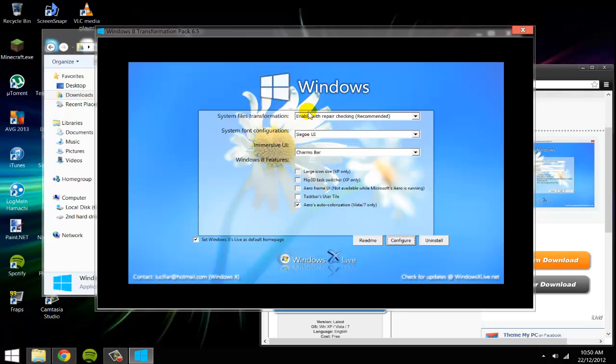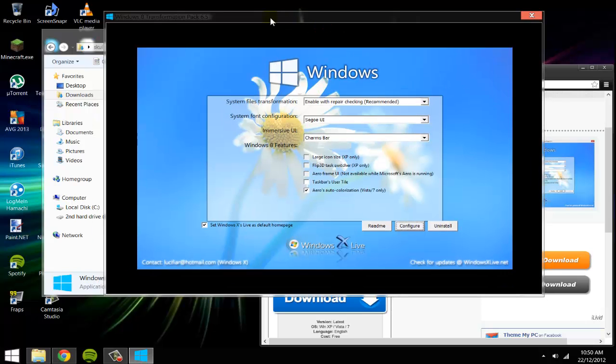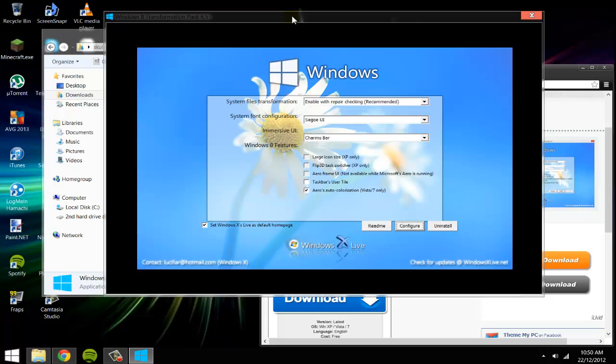And then also Aero's Auto Colorization Vista - 7 only, for some reason it doesn't work, it's quite weird. But what it does is it makes your Windows colors change to whatever application you have running, so if you have Spotify open it'll be green, if you have a folder open it'll be like an orangey-red. Skype makes it go blue. So you can also configure, so if you change any settings you click configure to configure it, and just uninstall it if you don't want it anymore.